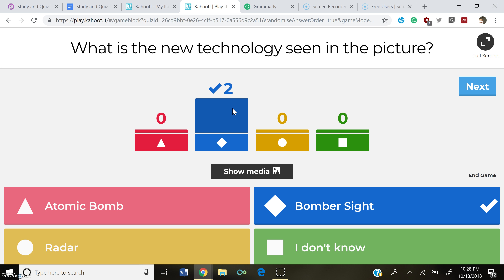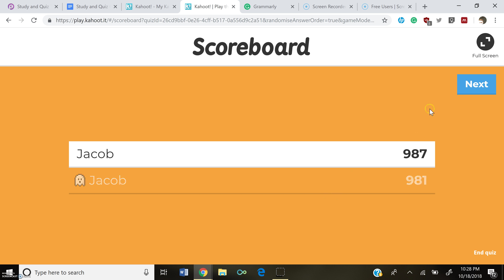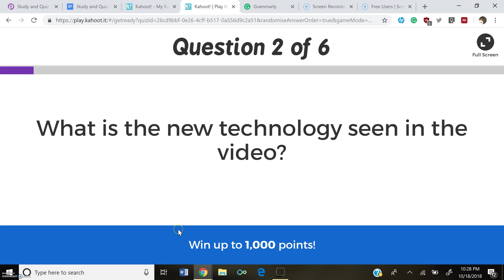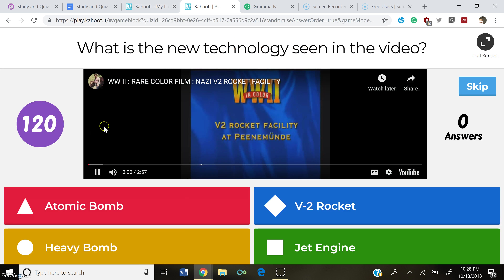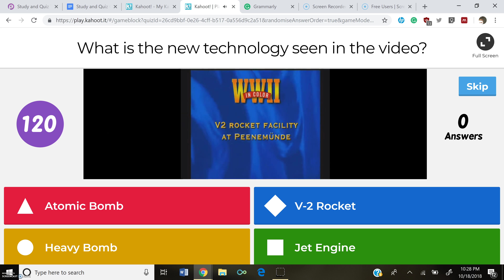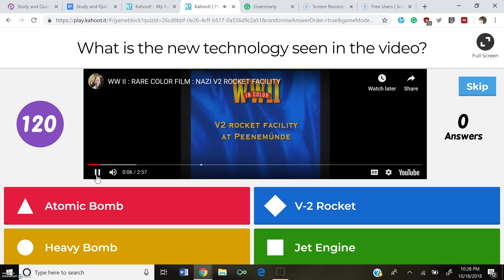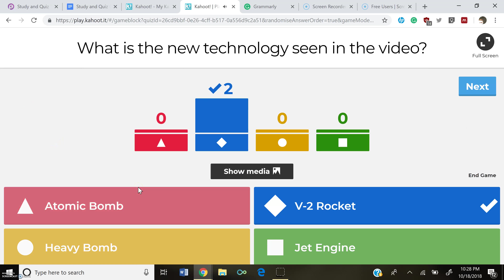It really interacts with students compared to other quiz methods. Moving on to the next question: what is the technology seen in the video below? For this question I added a video, which is really cool — you can add videos for each question. I added pictures and videos for all the questions. The answer to this one is V2 Rocket. It shows you how many people answered the questions and if they answered right or wrong, which is really good for a teacher.